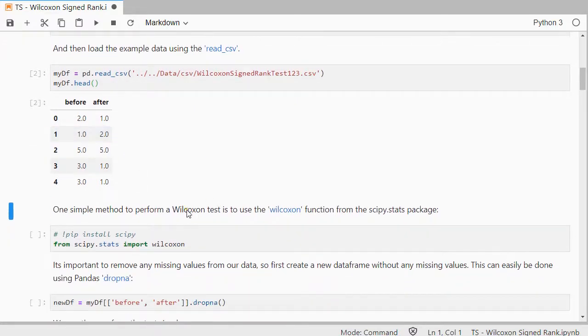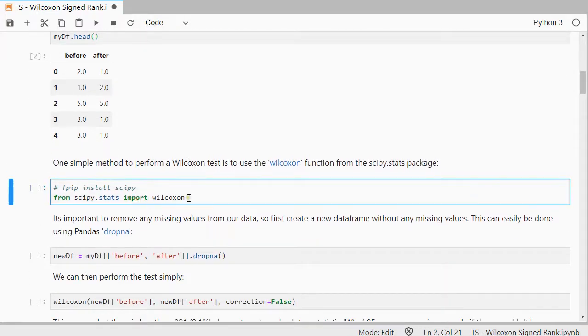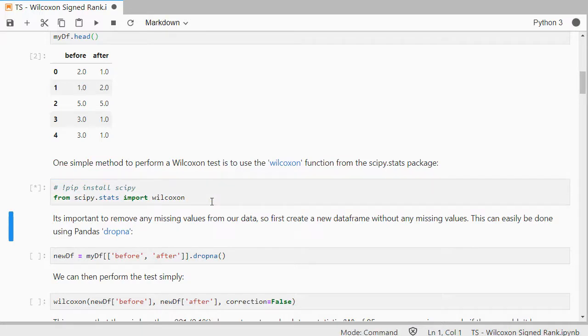The most simple way of performing this test is to use a package from scipy.stats, and they have a function in there called wilcoxon.